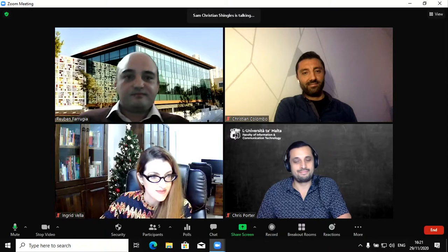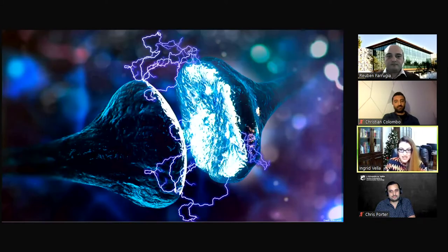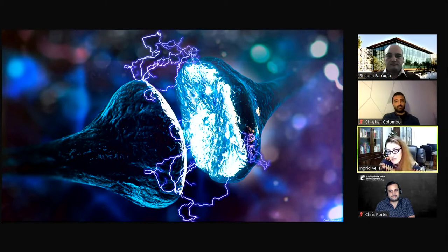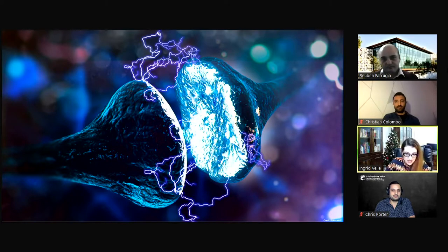Our next speaker is Dr. Ingrid Vella, a lecturer at the Department of Artificial Intelligence at the University of Malta. She will talk about her journey researching the brain. Ever since I was young I wondered about what makes us move. Ten years ago during my undergraduate final year project, I was looking at signals generated by the brain when we move our right and left limbs.